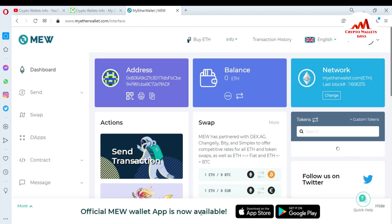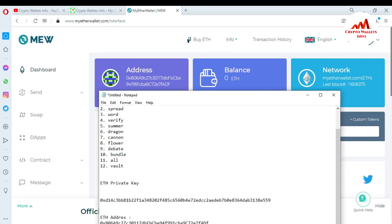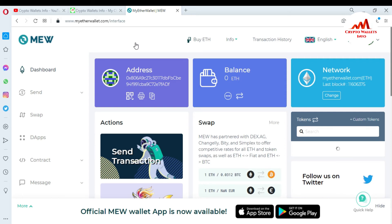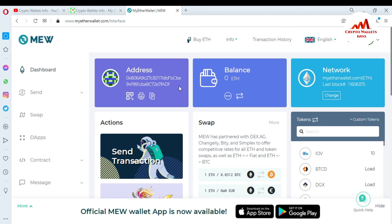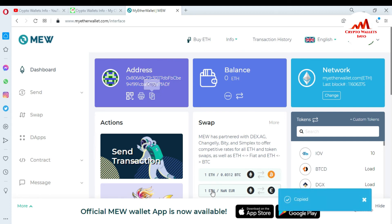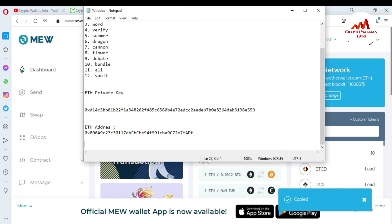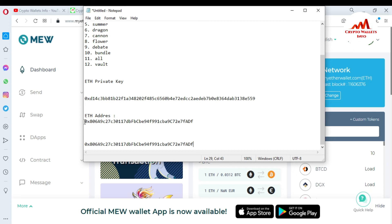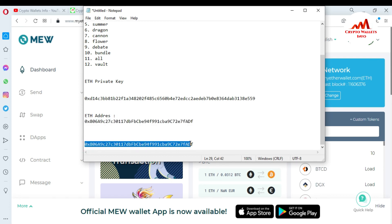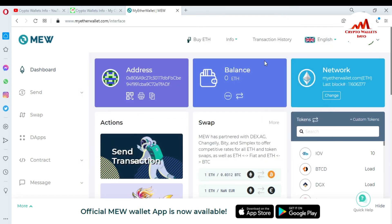Now as you can see, I have successfully imported my wallet with my private key. To cross-check that I have correctly imported my wallet, I want to match whether my address is correct or not. I copy this MyEtherWallet address and open the Notepad file. I paste it there — you can see this is my Atomic Wallet Ethereum address, and this is my MyEtherWallet.com address. They are the same, which means I have successfully imported my Ethereum wallet with my private key on MyEtherWallet.com.